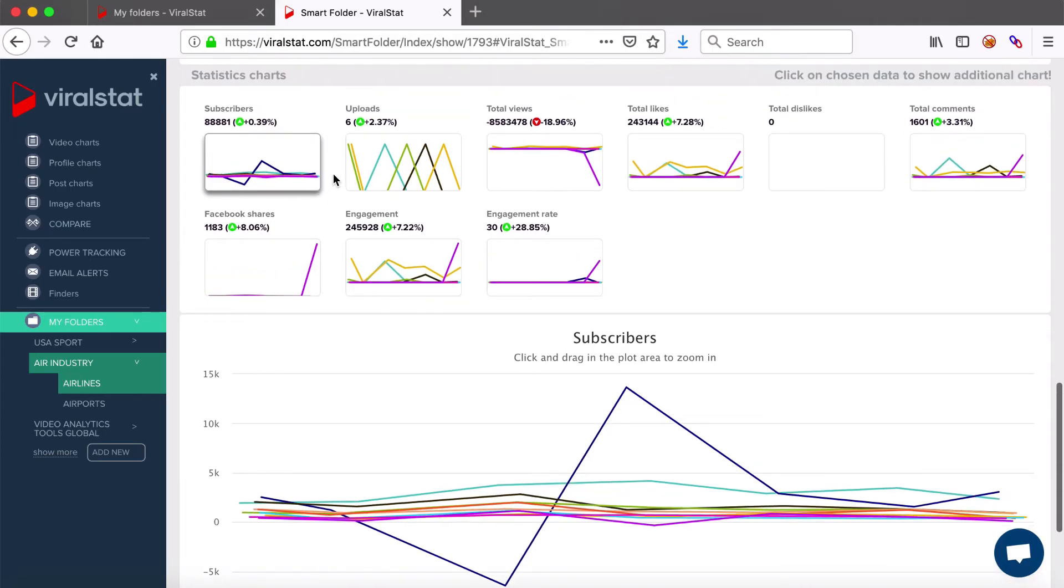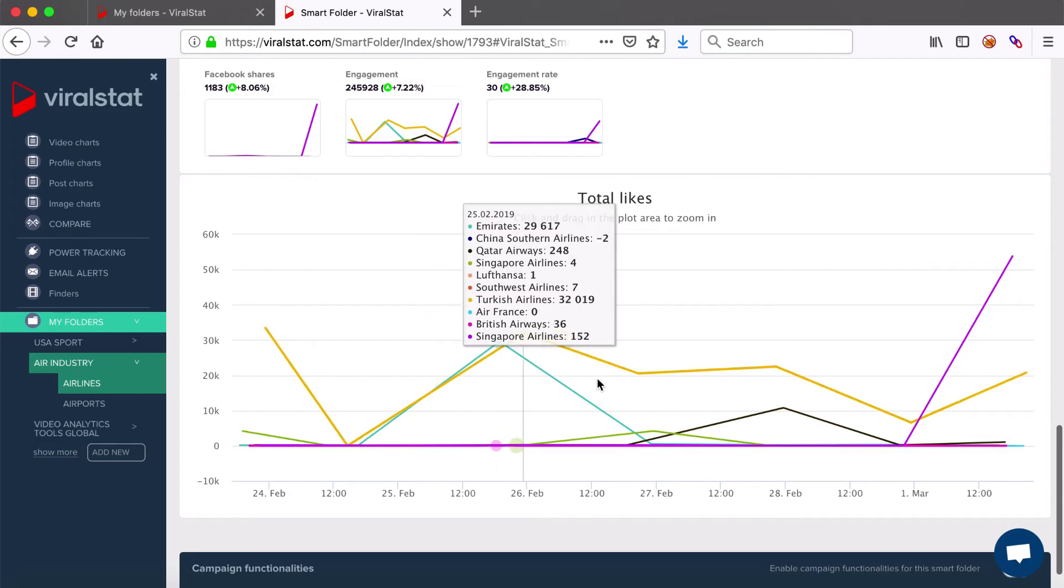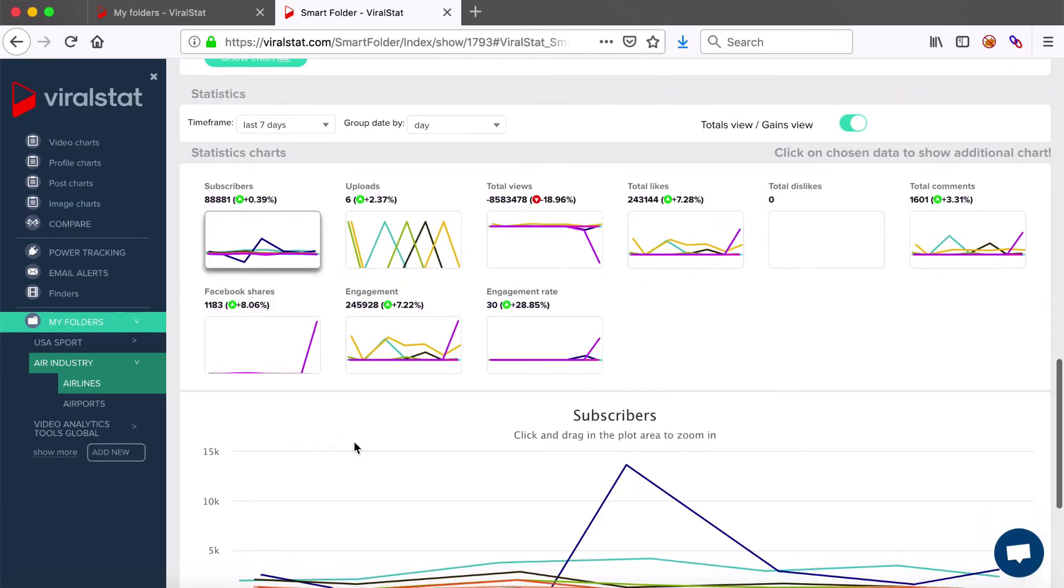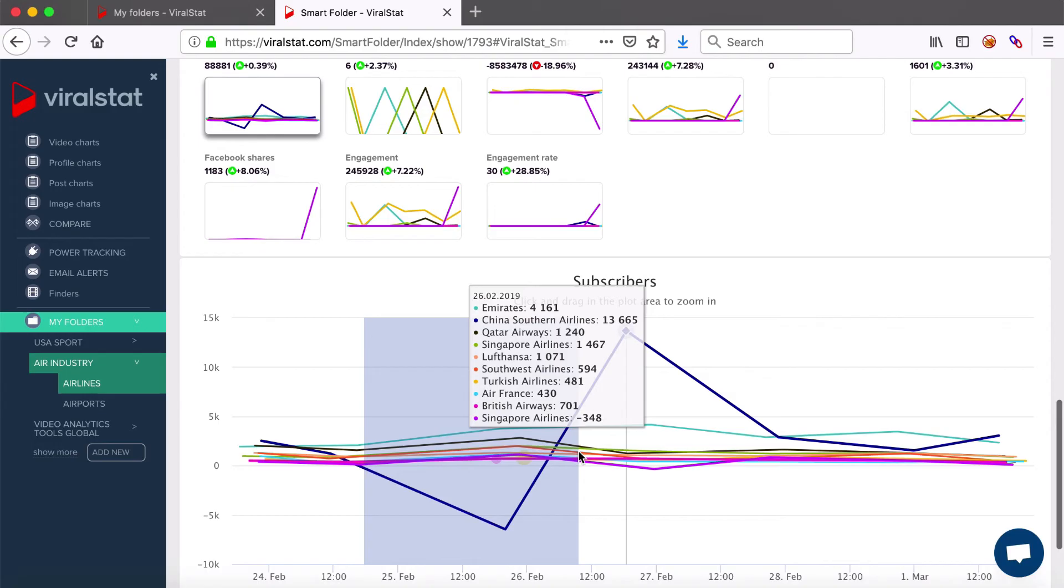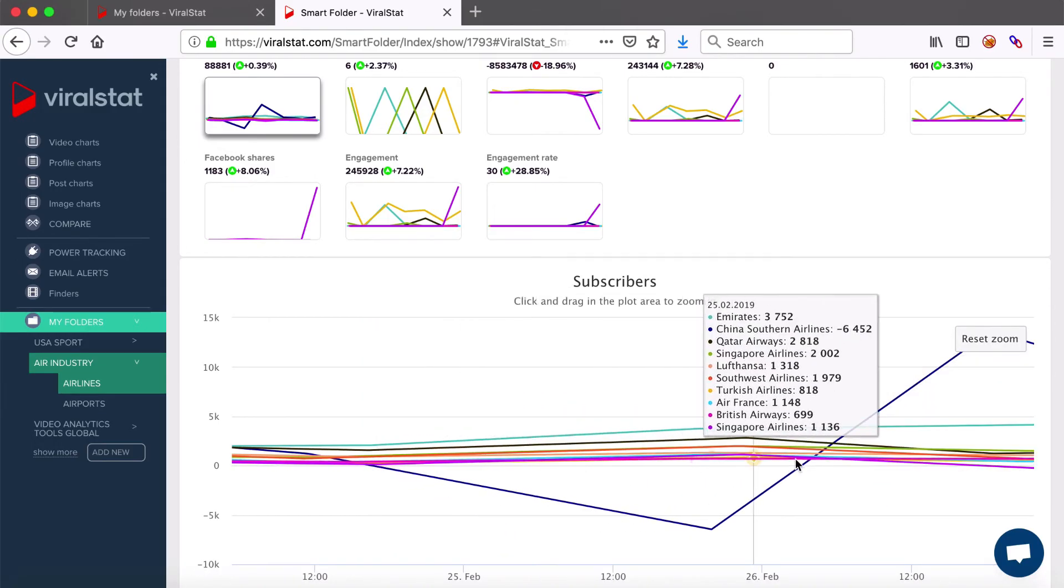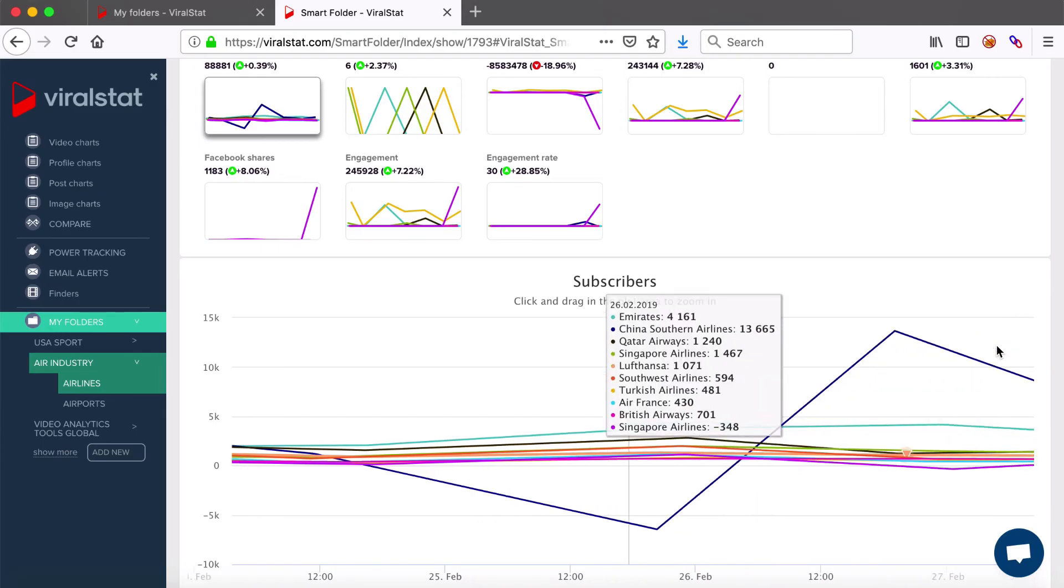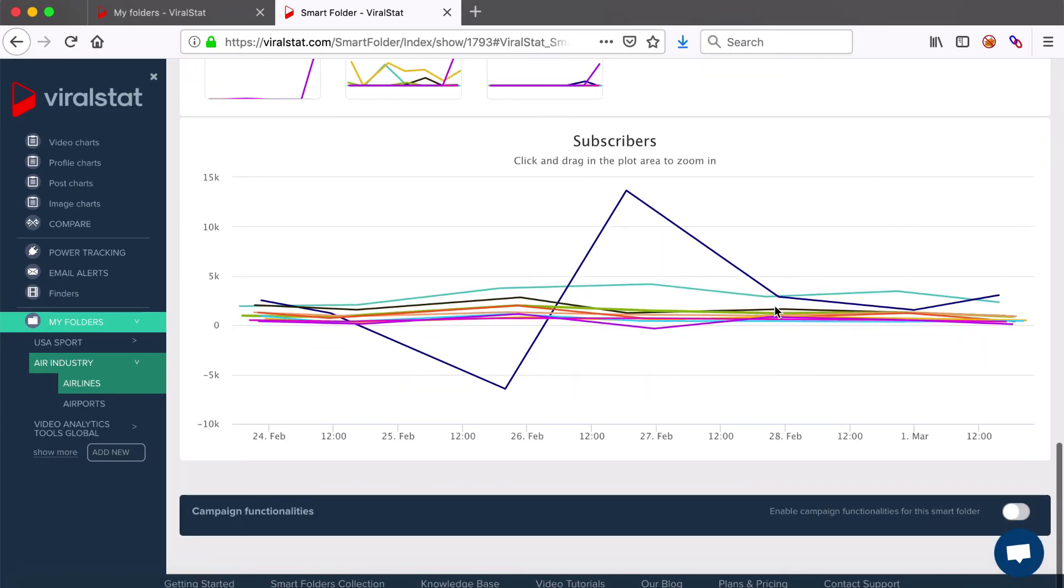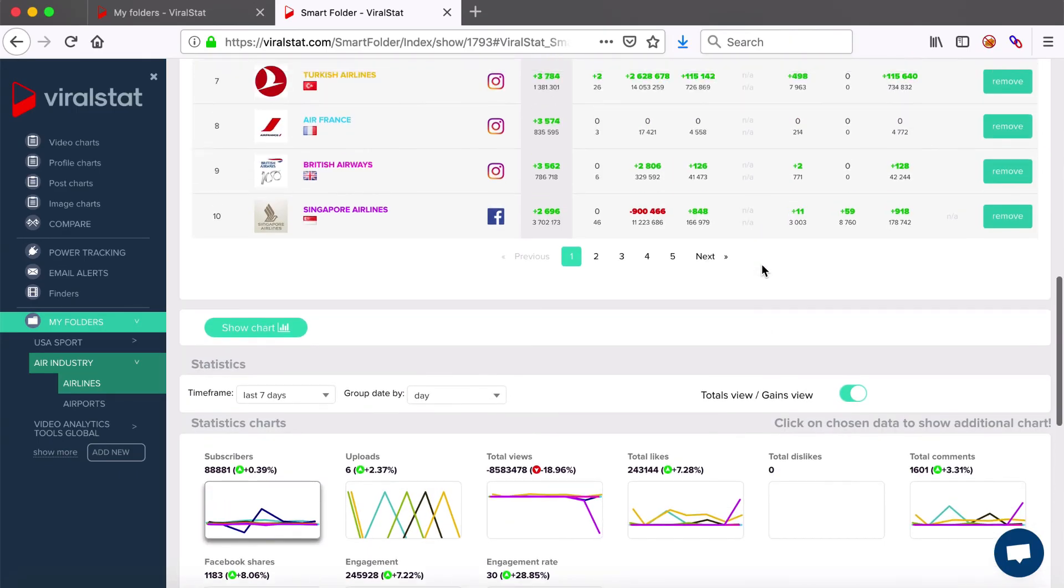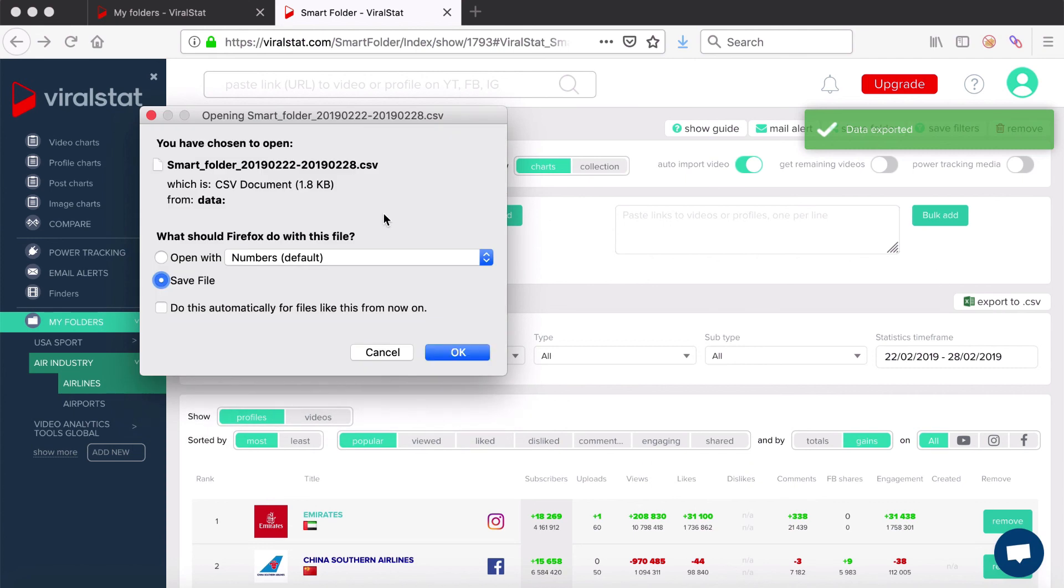Select any of the charts to inspect every metric growth over time. Learn when profiles acquired most subscribers, for example. Zoom the chart in to view the data in even more detail. It will help you to learn the exact performance of each profile and video within your folder. Determine which content is most appreciated and with the highest engagement. You can also easily export any smart folder view here and then use for any purposes.